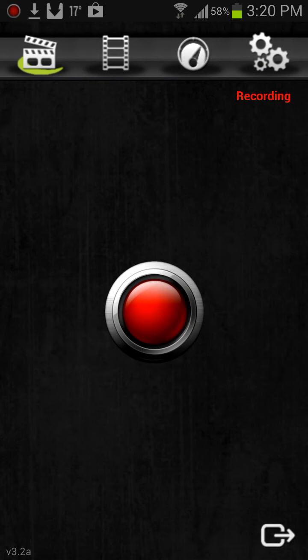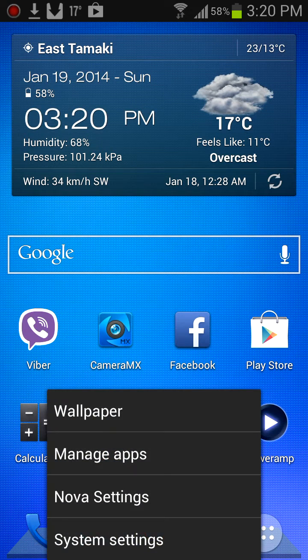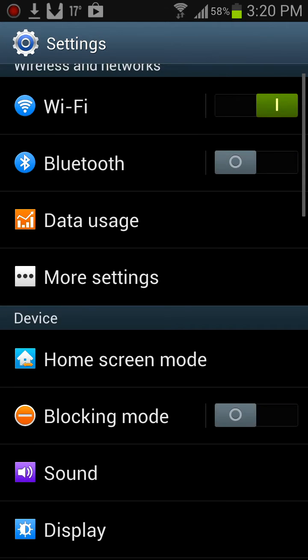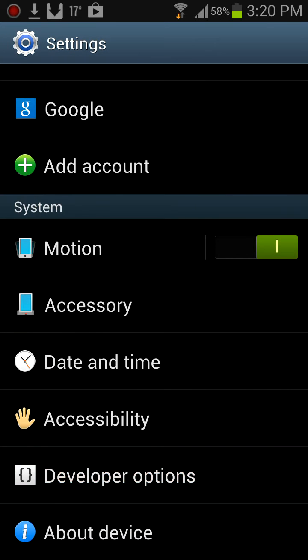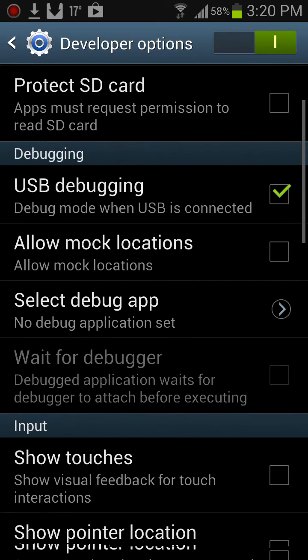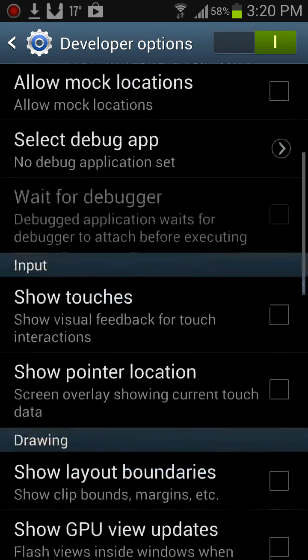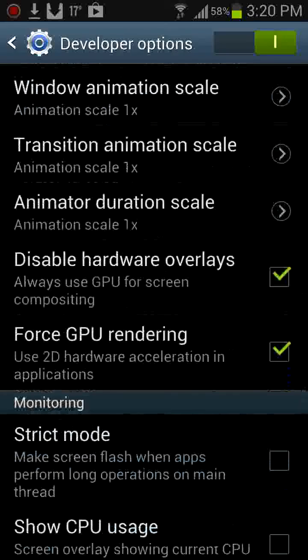Then you got to go to your home and go to your system settings, scroll down to developer options, and enable developer options over here. So just move that slider, and then you're going to have to tick these two: disable hardware